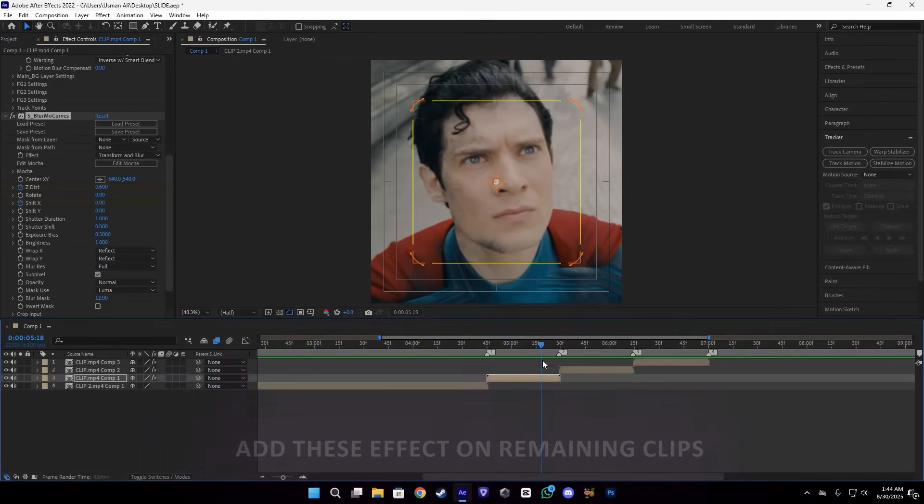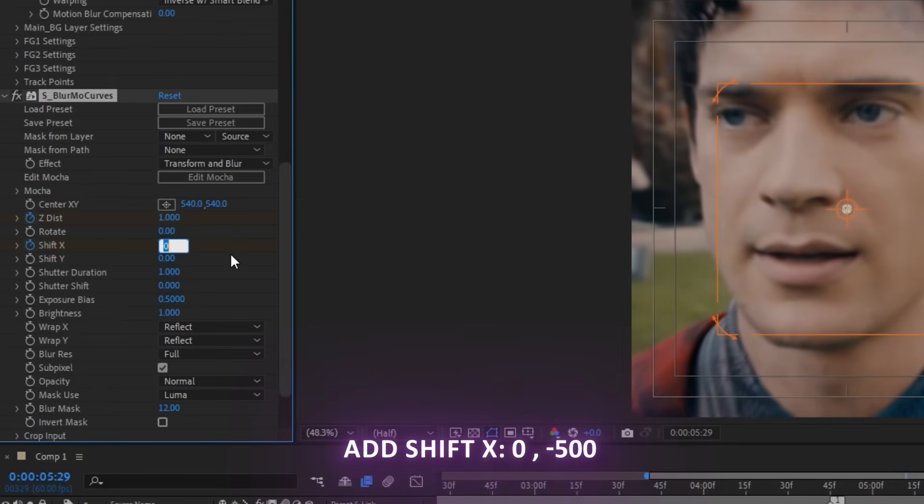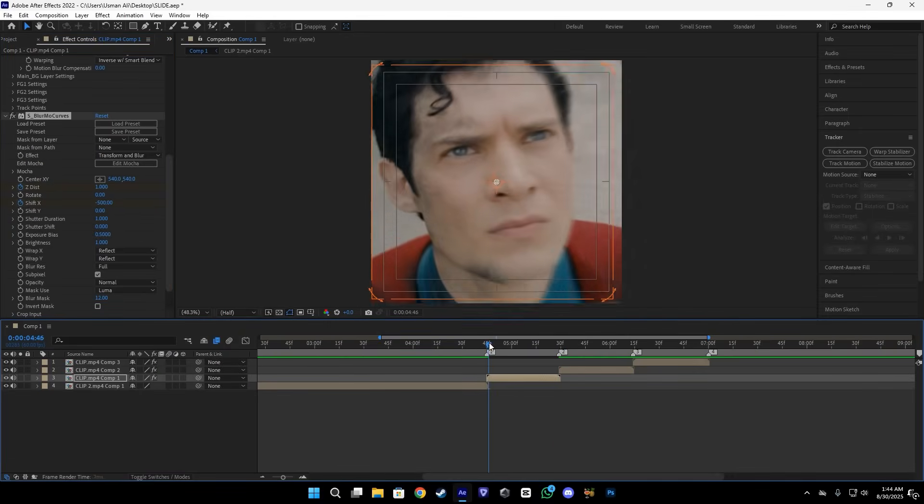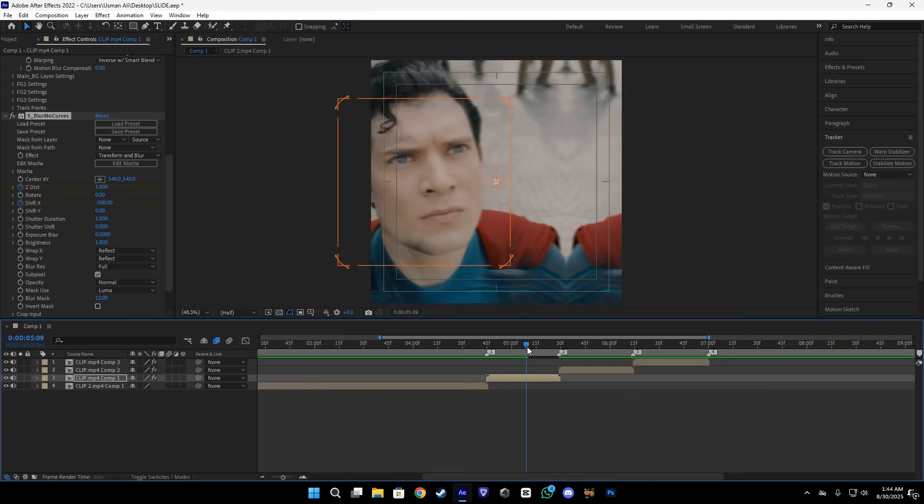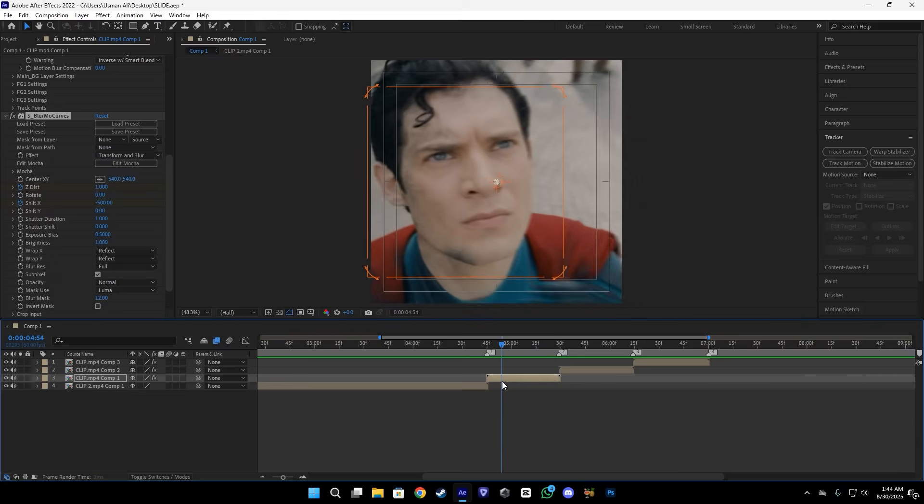After that, do this step on other three scenes. Then make sure to enable the shift X keyframe and at the end add a minus 100, a minus 500 keyframe. It will give this slide effect.